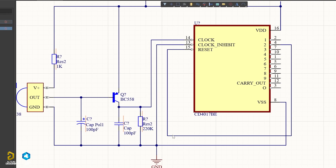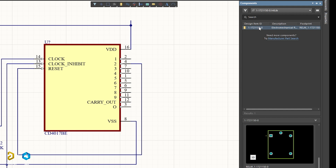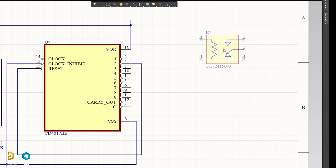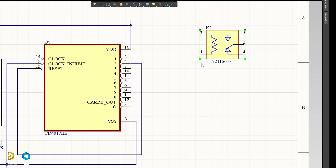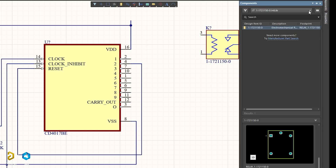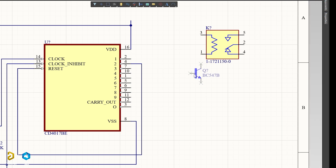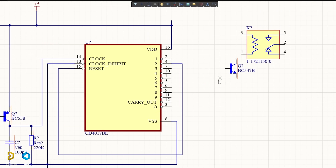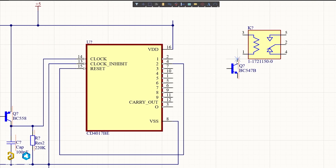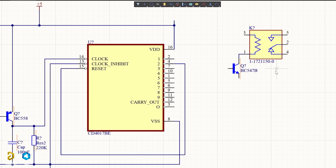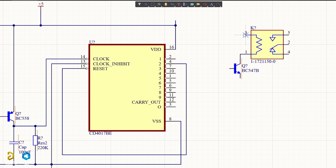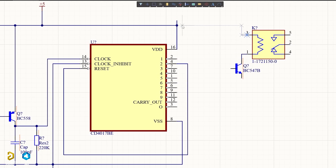This is 220k ohm. This is the relay — it is the relay. The relay is connected. This is the transistor, the BC547. Press Ctrl+W for wiring connection. That is the collector. This is the relay connected to the transistor.